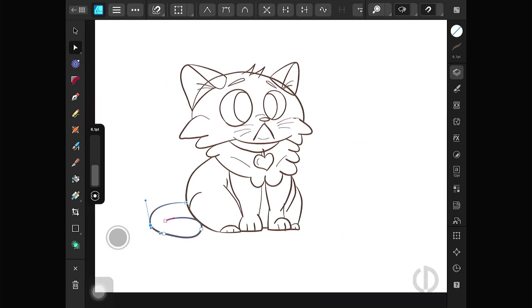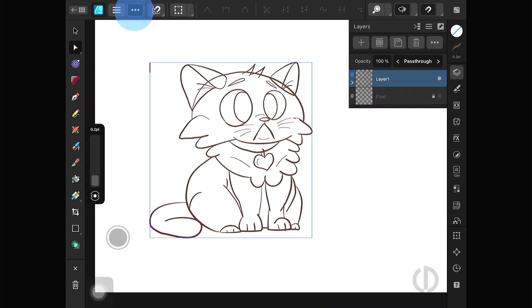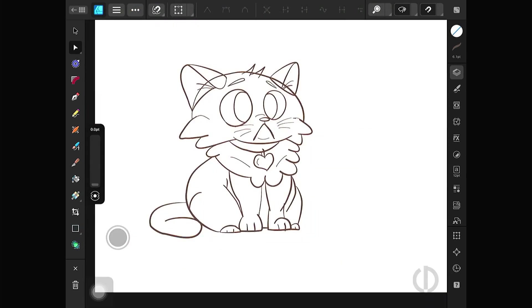Alright, once your inking is done, duplicate the layer so you have a backup in case you want to edit your lines later.